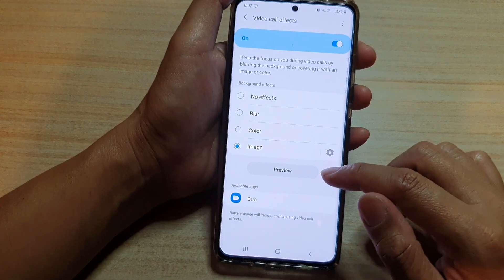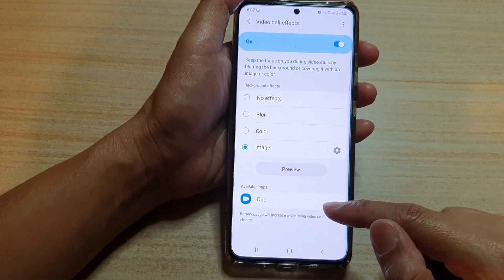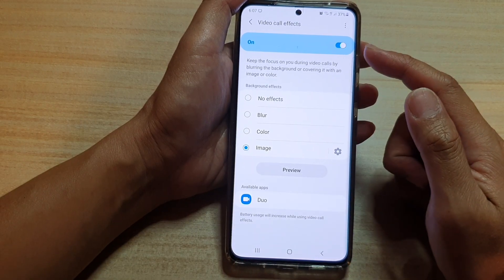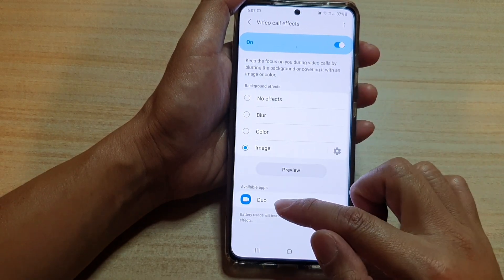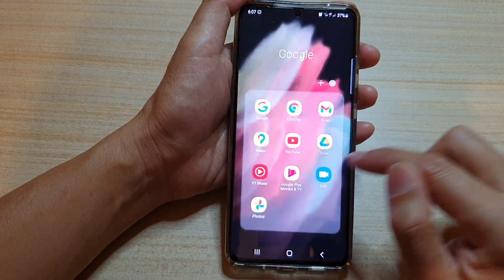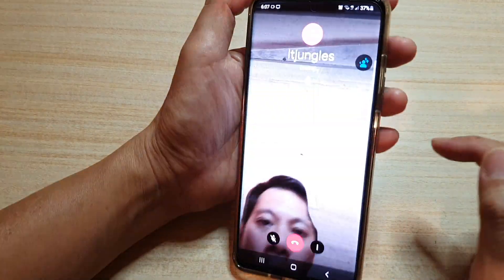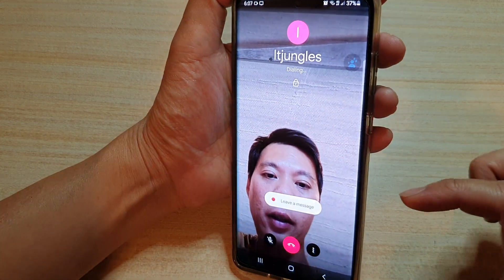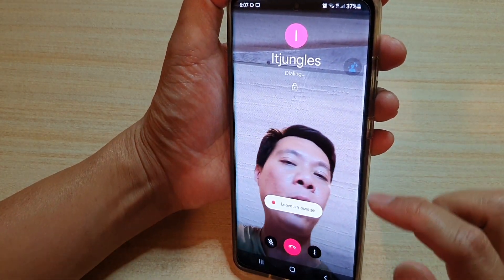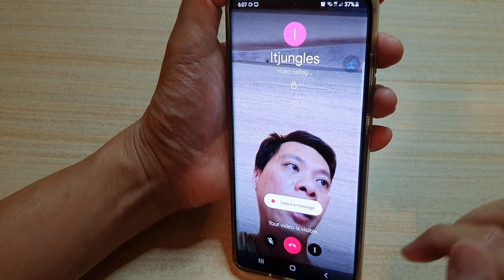So now if we try to use the video call effects, the available application to use the video call effects is the Jio app. So I'm going to open up the Jio app from Google and give it a try. You can see this is what it looks like when we are using the video call effects with that background replacement.